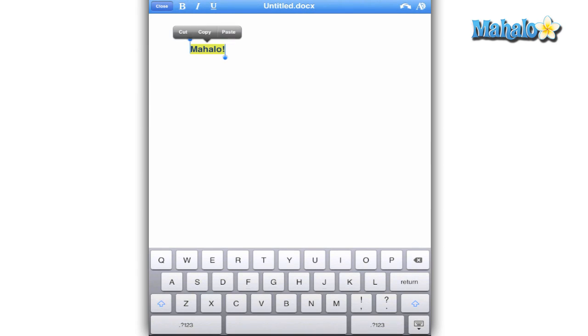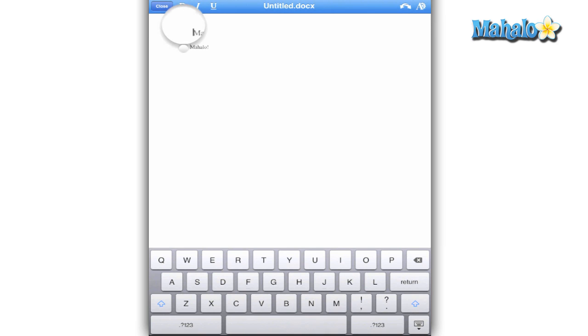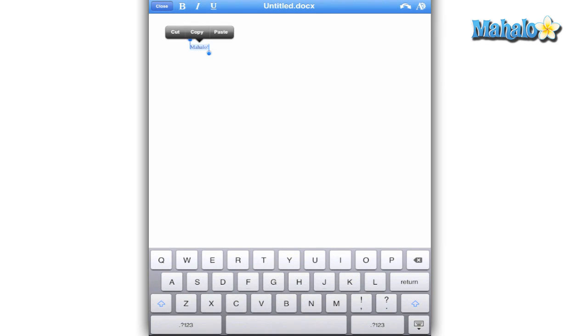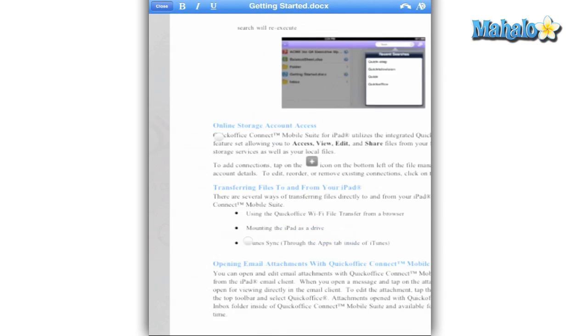You also have direct access to change the font to bold, italics, or underline. Highlighting, cut, copy, and paste works with the iPad's functionality. You can zoom into the document and move it around with your fingers.